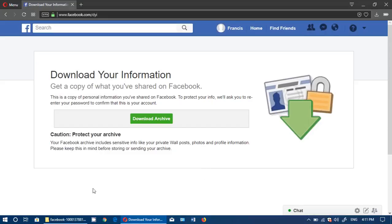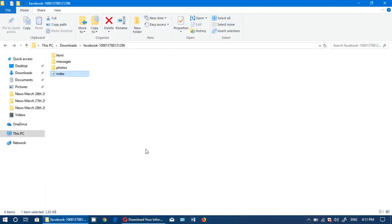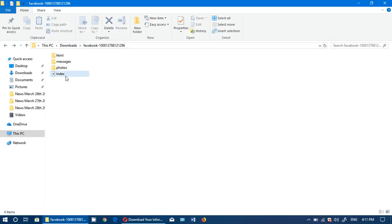The file is named Facebook slash a certain number. It's a zipped file. Once you expand the zip file, you will see that it contains HTML messages and photos. What you want to do is click index.